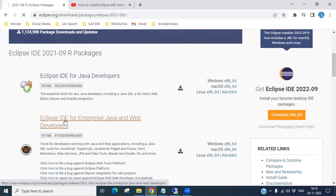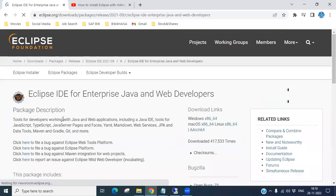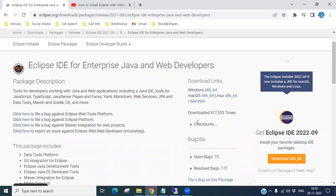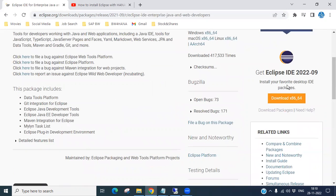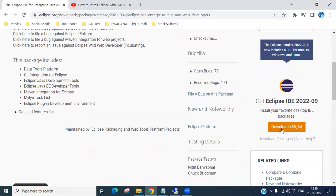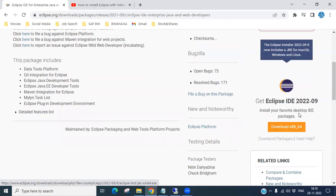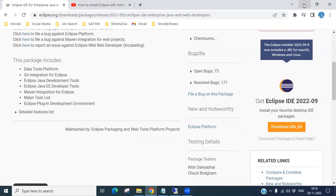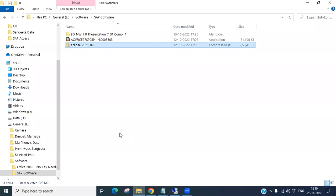On the right side you can see the latest Eclipse version, which is 202109. You should download it. I have already downloaded Eclipse 2021/09 earlier. Once you click, it will download, and you will see it in zip format.